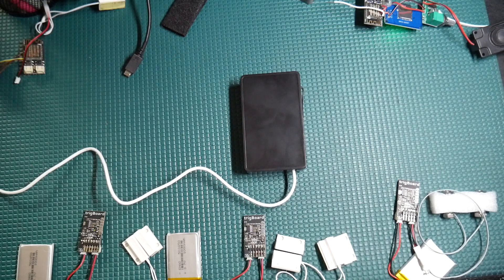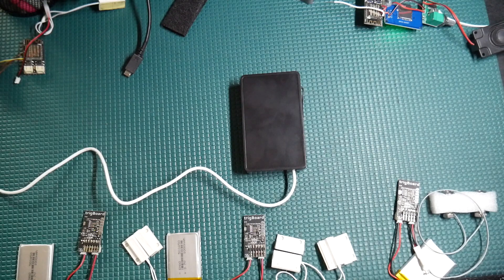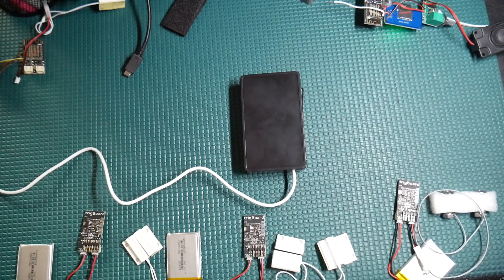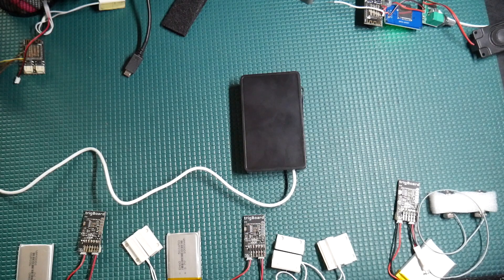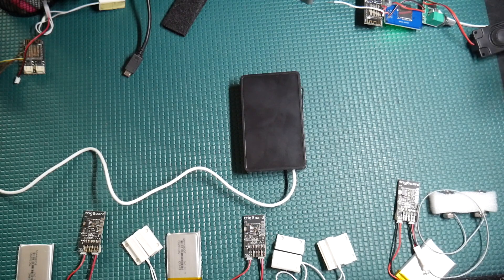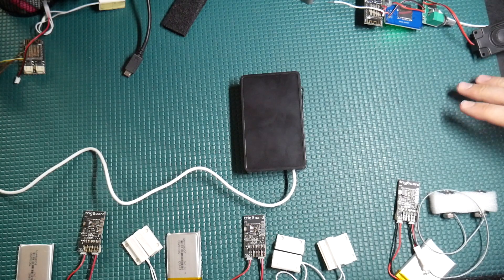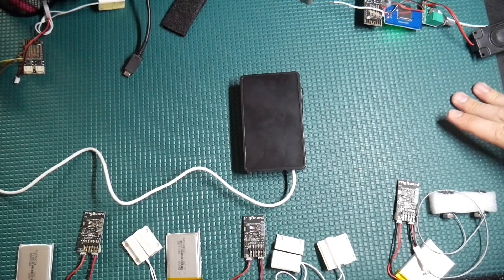All right, so now we are going to take the ultimate DIY home security system and install it in a real world system.